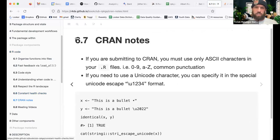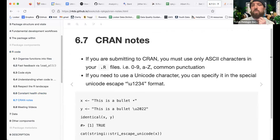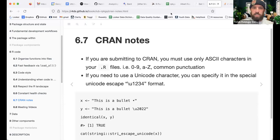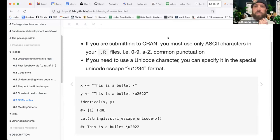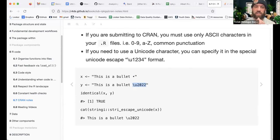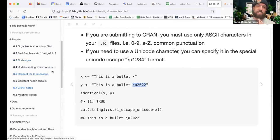Some short notes on CRAN: when submitting to CRAN, you must only use ASCII characters in your .R files — digits, a through z, alphanumeric, and common punctuation. If you need to use a Unicode character, you can specify it in the special Unicode escape format. Just a note for anyone submitting to CRAN.